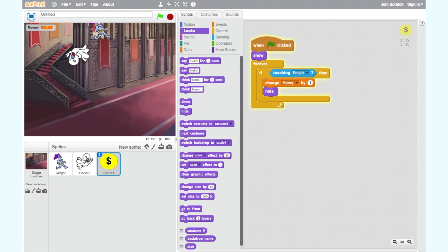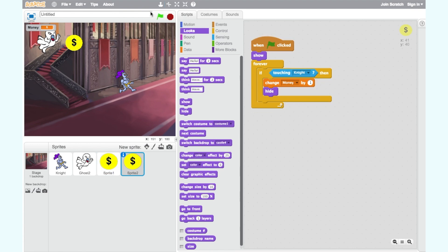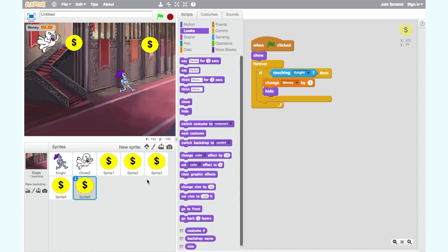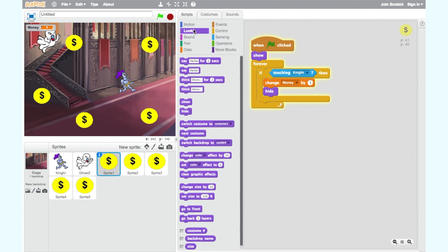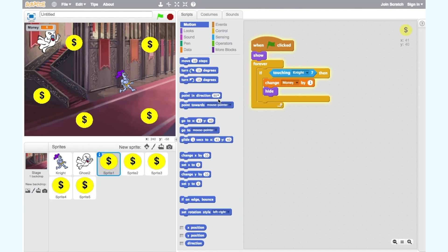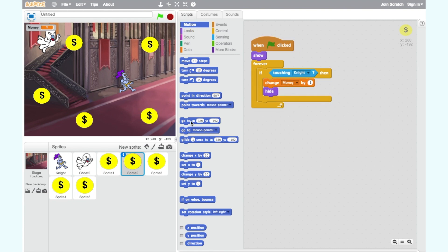Great! Our coin disappears and our score increases by one when the knight touches the coin. Now that we have one coin that works, we want to duplicate our coin so that we can have five coins. To do this, select the stamp icon at the top of the screen and click on the coin sprite. Do this four times to create five coin sprites. Now we have five sprites but all of them are randomly positioned on the screen. To make sure they go where you want, add a 'go to x, y' block to each coin. Make sure the coordinates are unique for each of them so they aren't on top of each other.